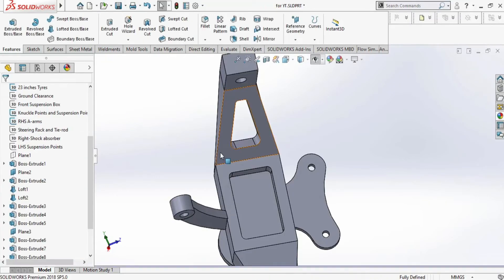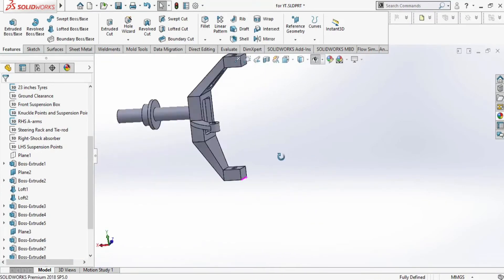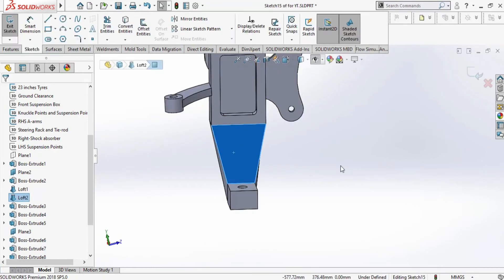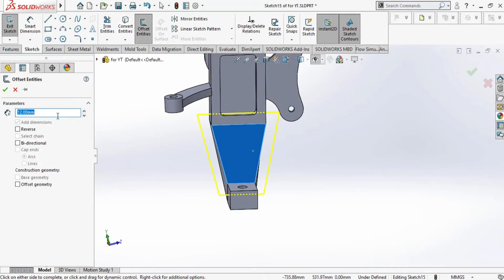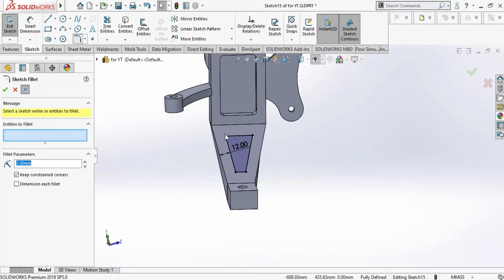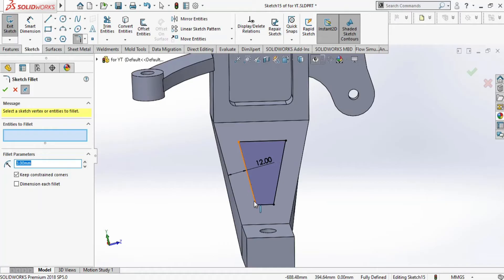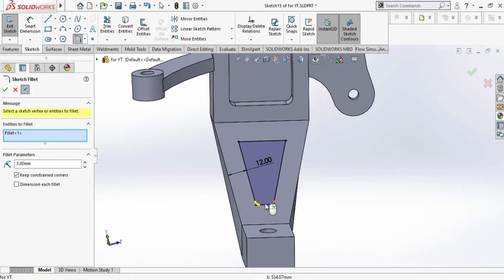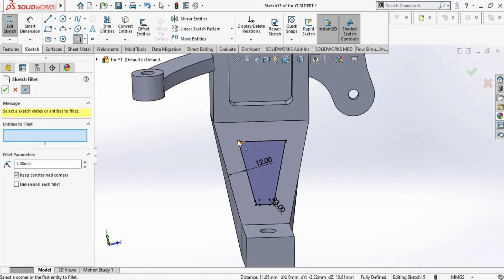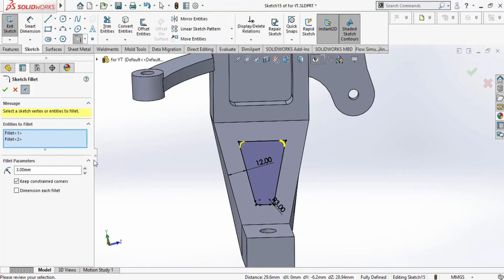Similarly, we will do for the lower area and sketch on this plane, then go to offset entities and provide fillet in these sharp edges, and extrude the material throughout.